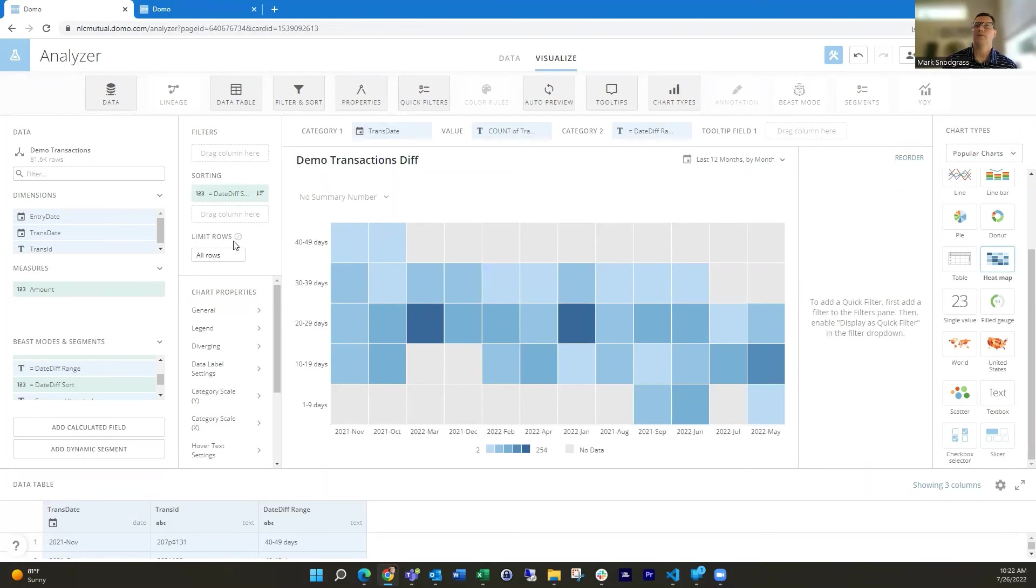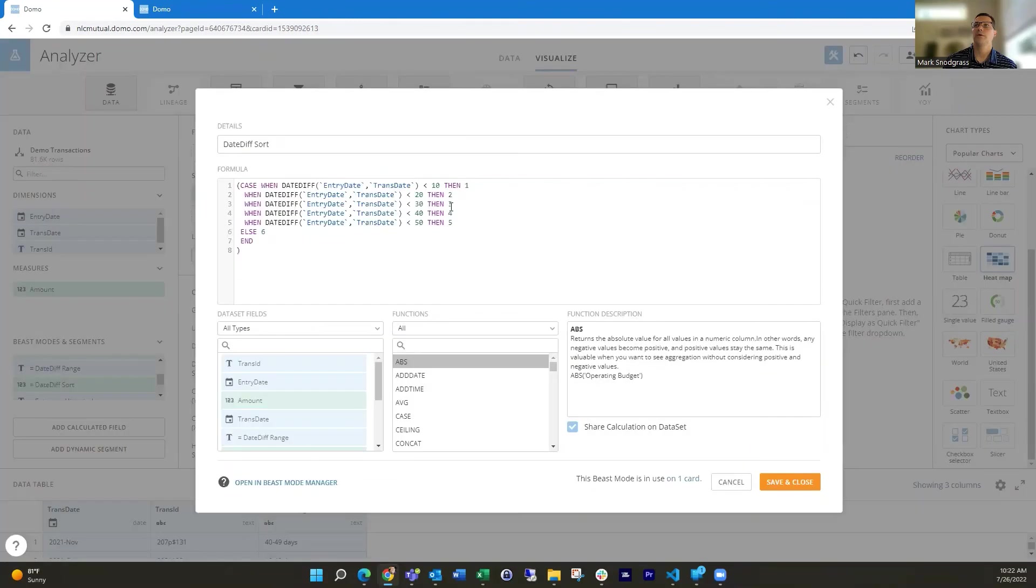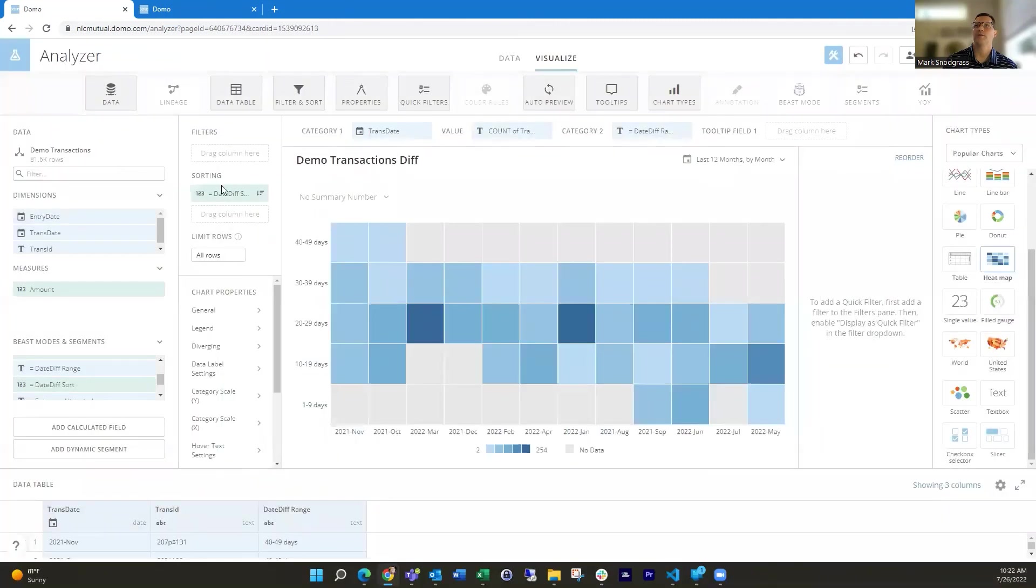So then I can drag that date diff range into this category too. And I've got my transaction dates showing me the months down here at the bottom.